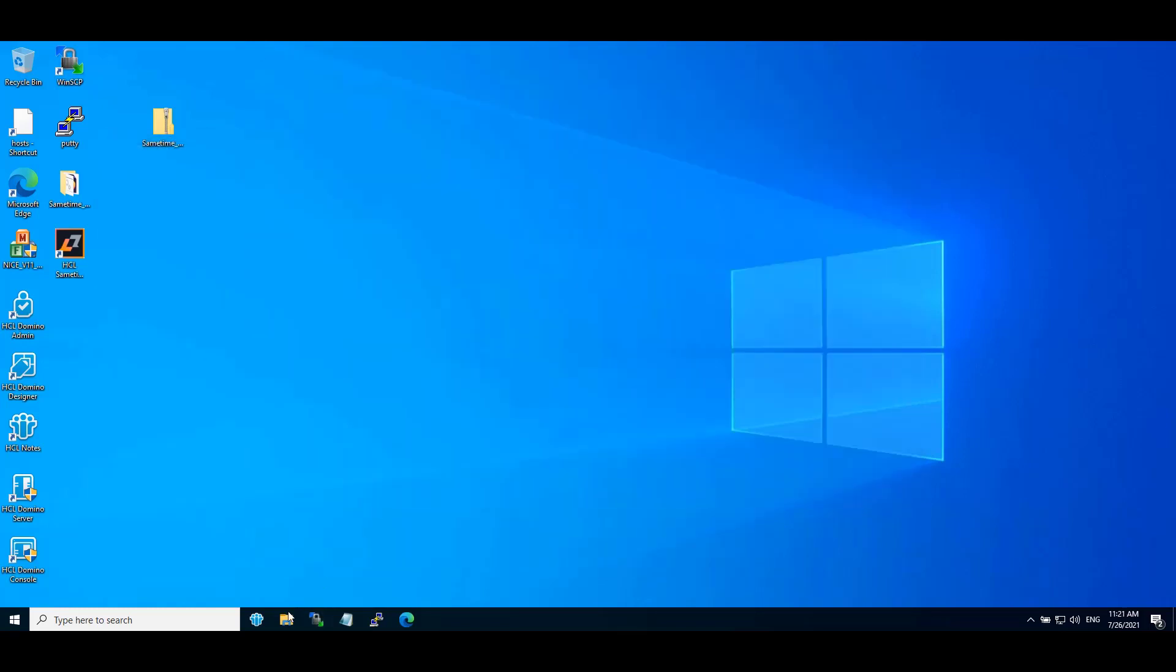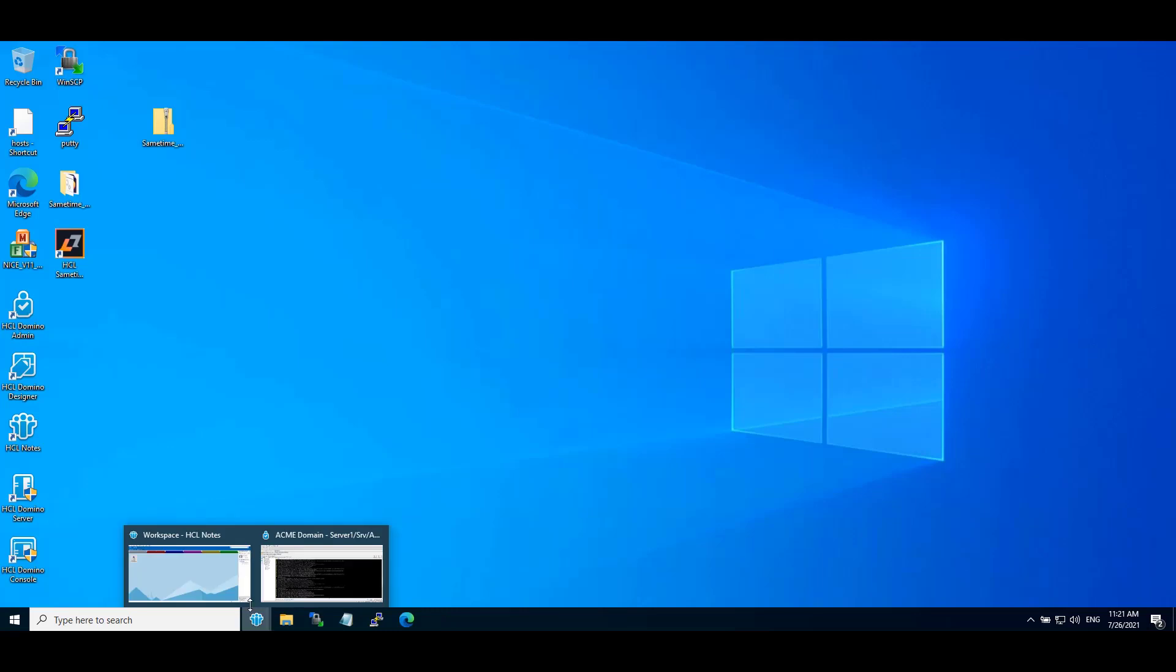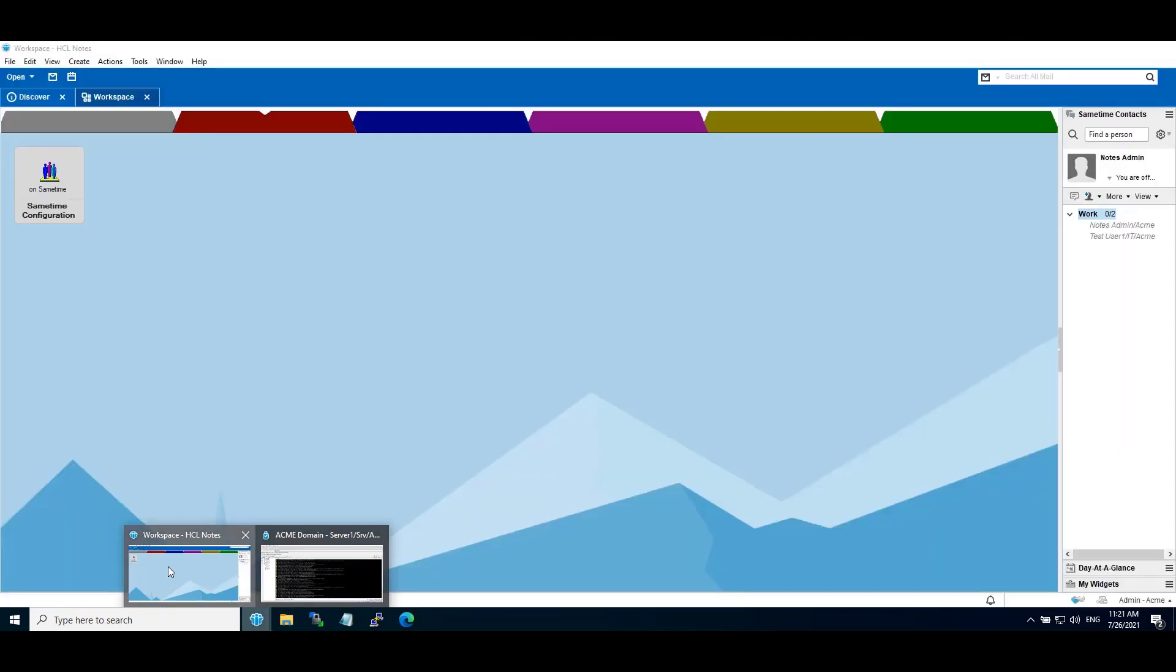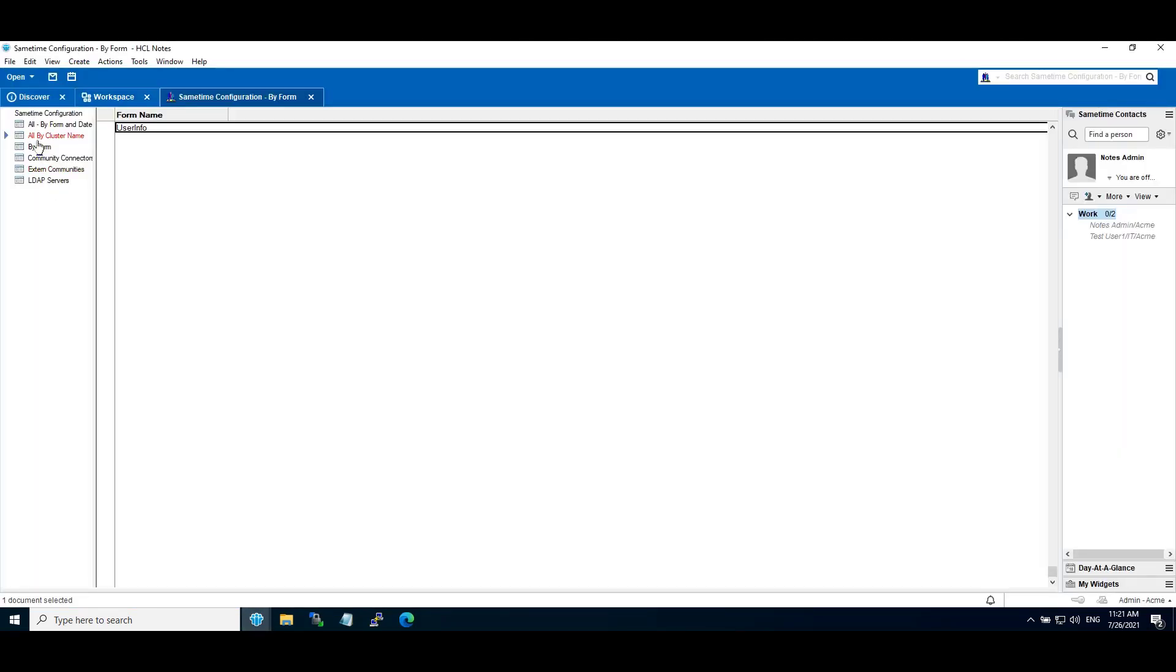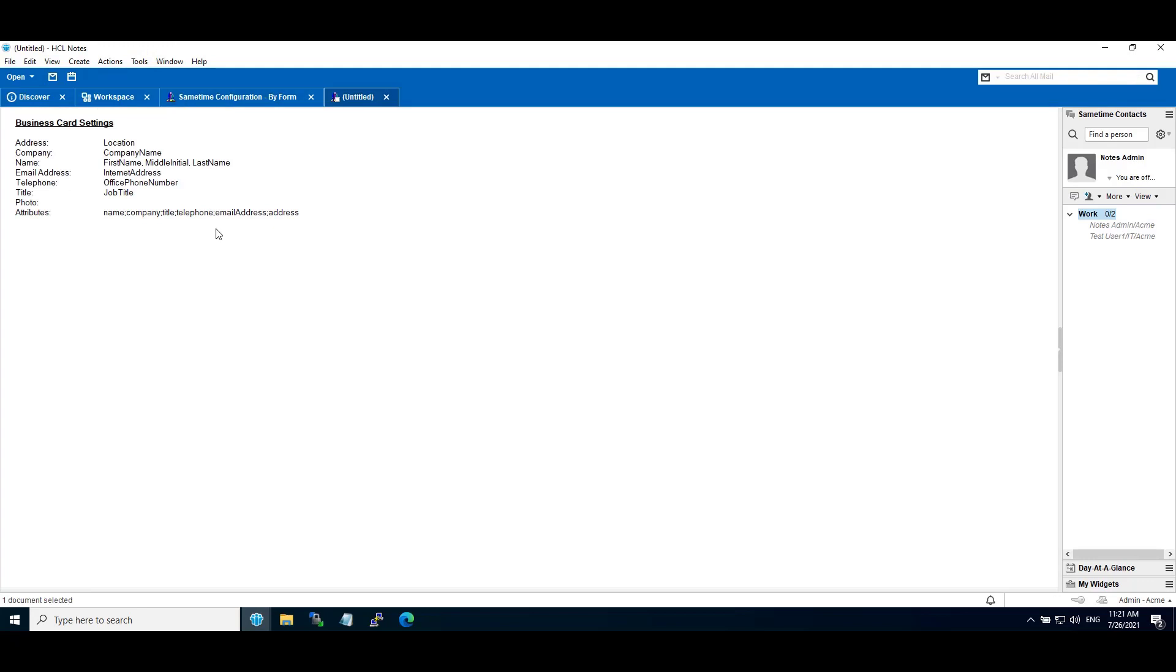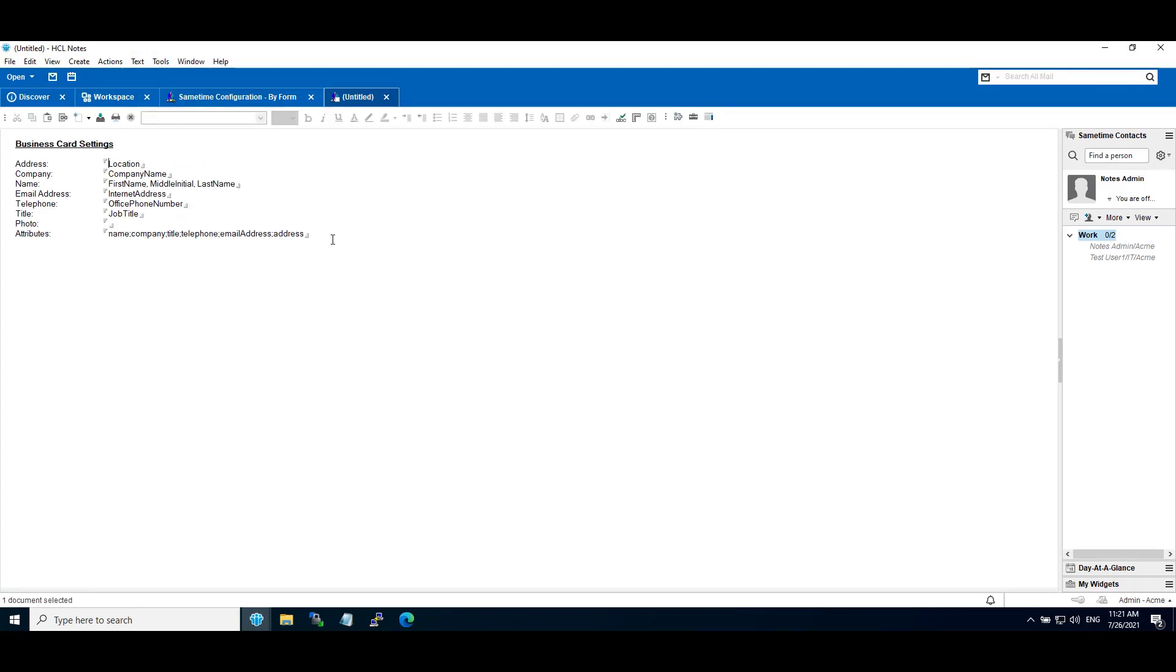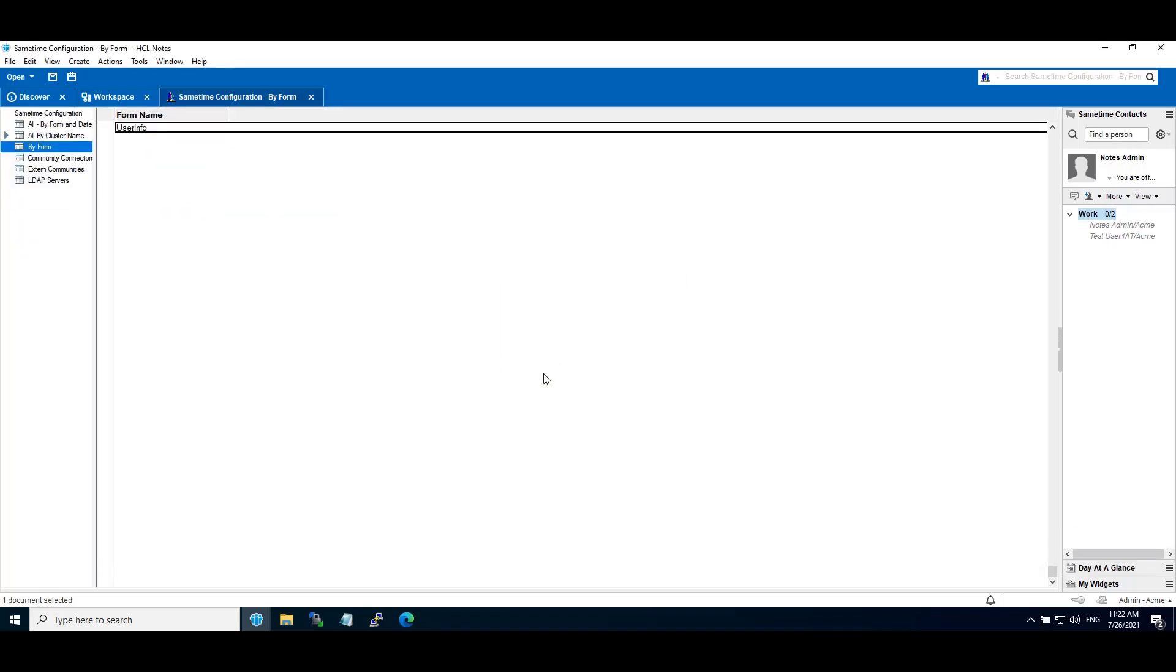Now open stconfig.nsf on Notes client. Click on By Form. Open User Info view. Update the photo field with photo and image path. Update the attribute field to have photo image path. Close. Save your changes.